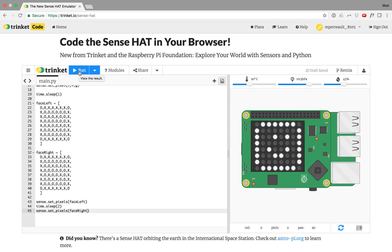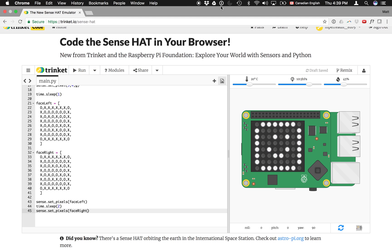And that's how you can draw pixels and pictures on the 8x8 matrix of your Sense Hat. Thank you.